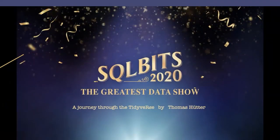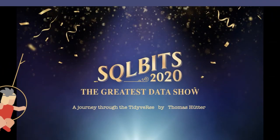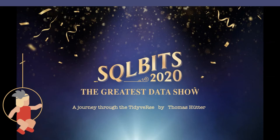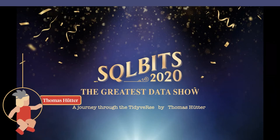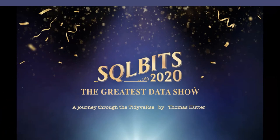So, good morning to you wherever you are. Welcome to this online edition of SQL Bits 2020 and also welcome to the session called A Journey Through the Tidyverse.